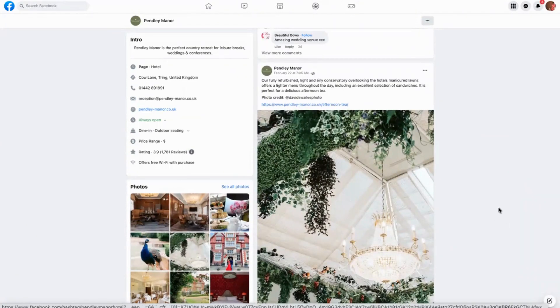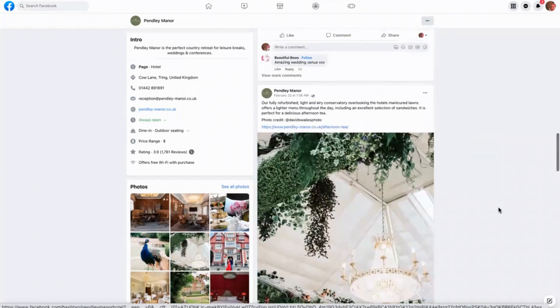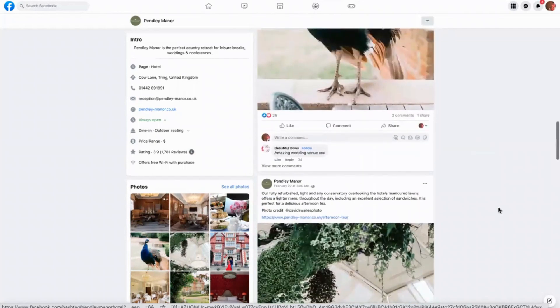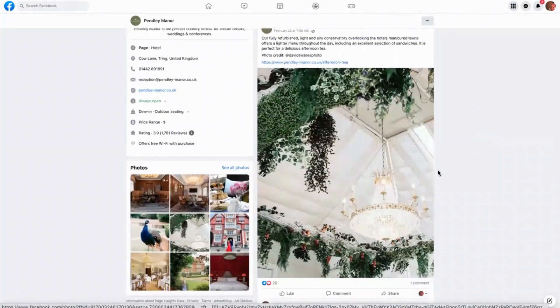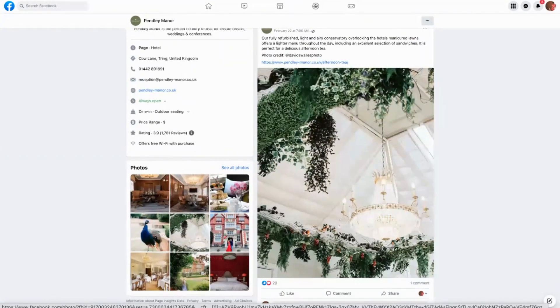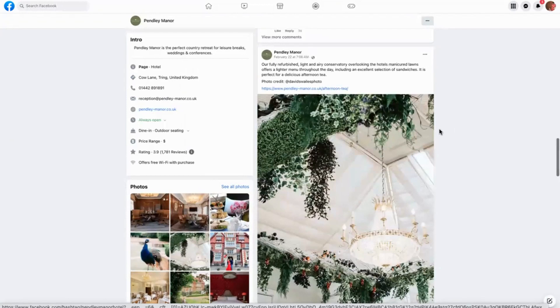If they're going to attract big bookings like a wedding or a conference, or if you want to go and stay there, they need great photos. What they've done here is use local photographers - people who have come in to take pictures for maybe an event or a wedding, and then tagged in Penley Manor into the photo. Then they have repurposed and reused the content.